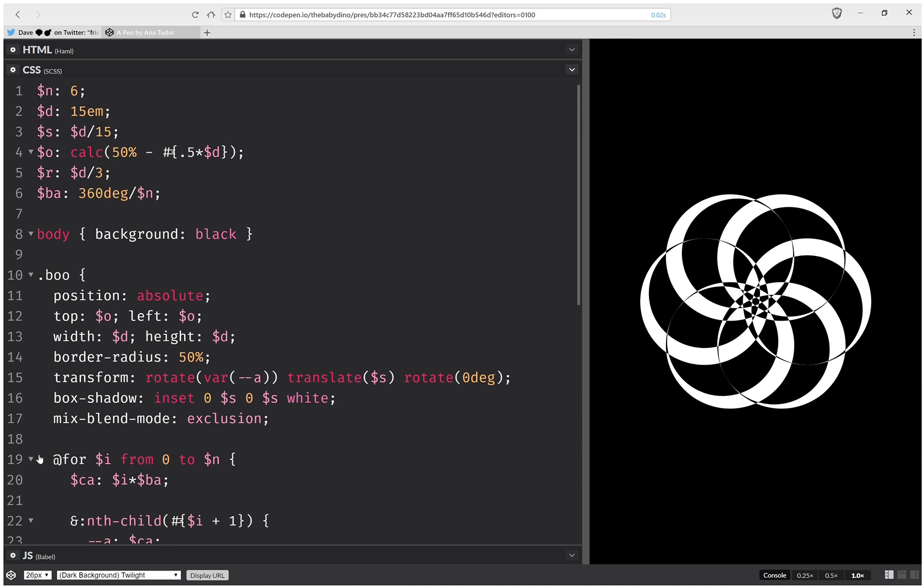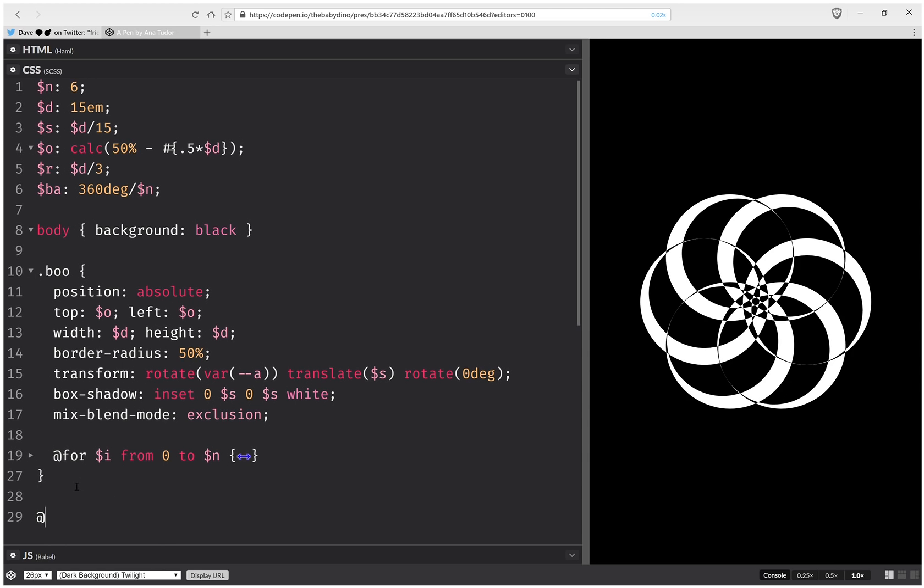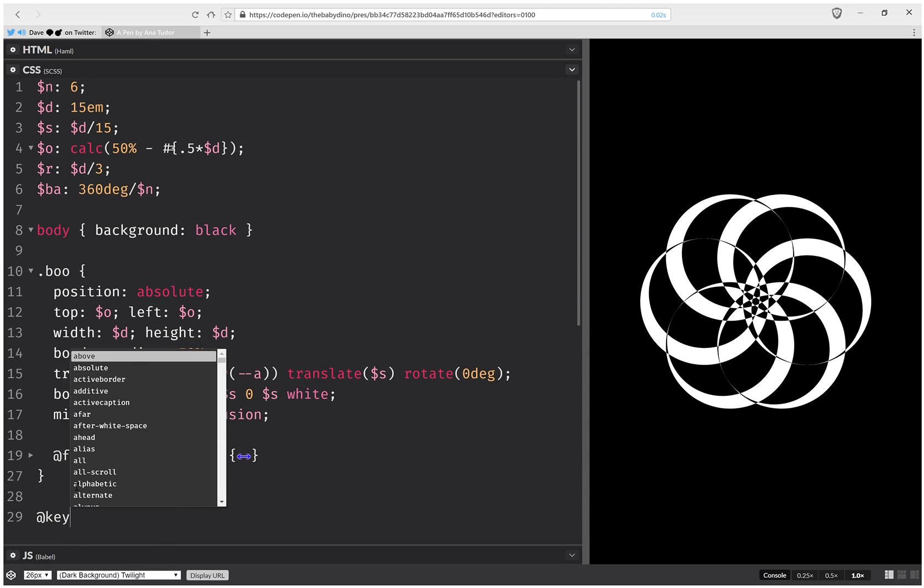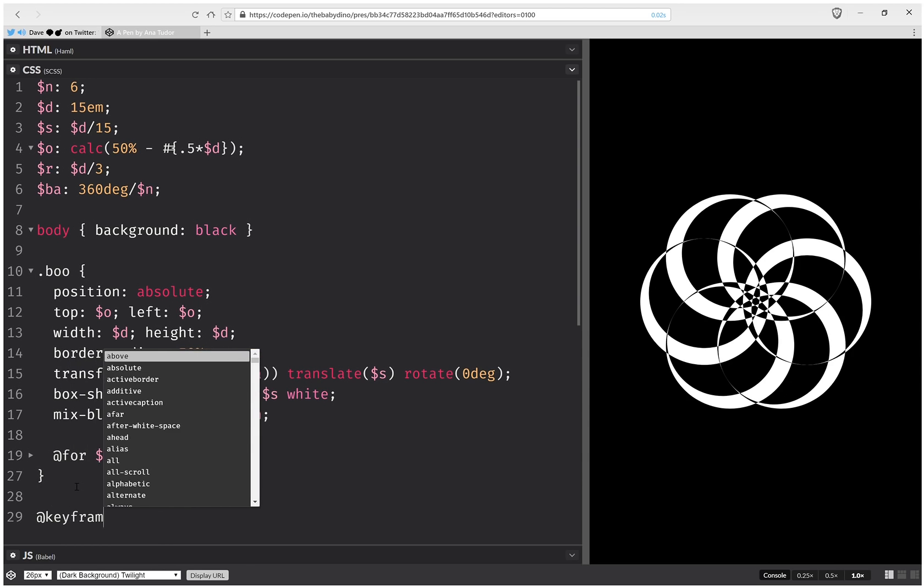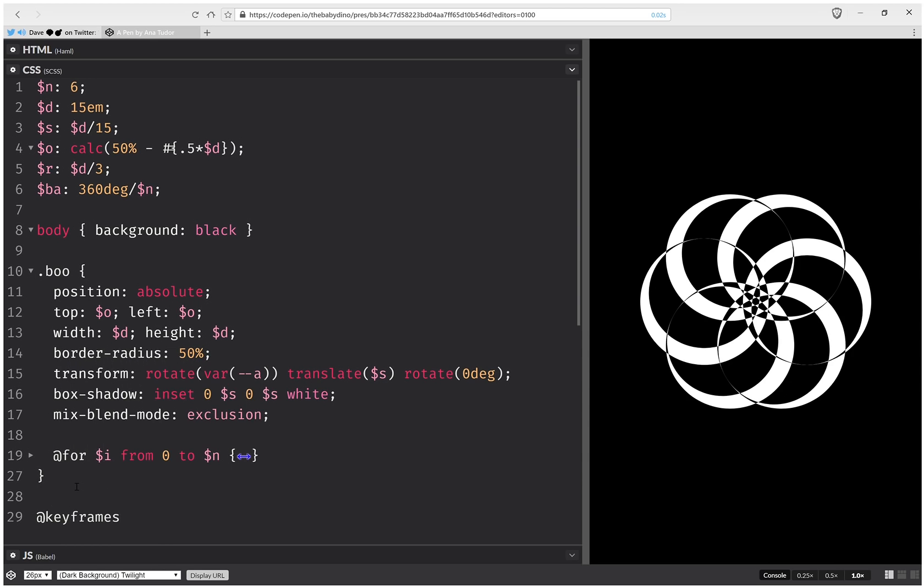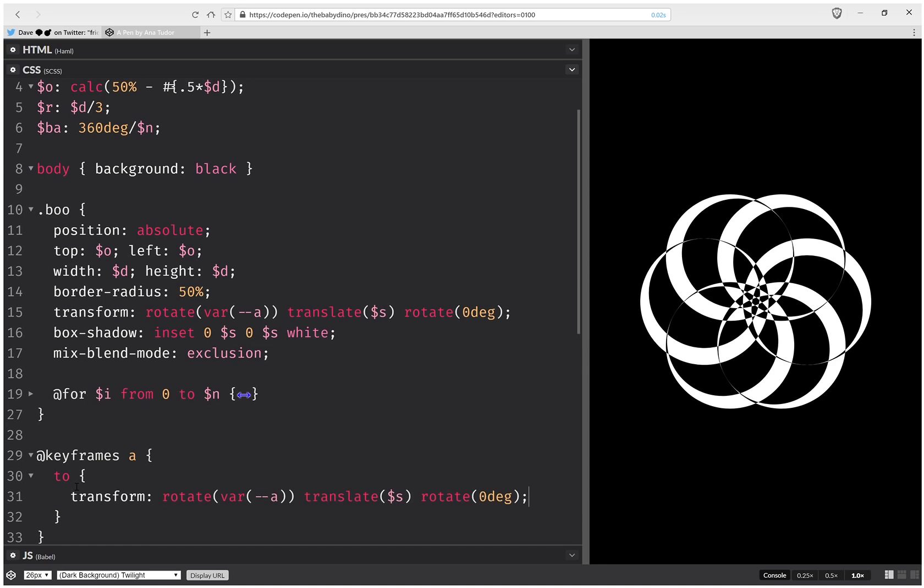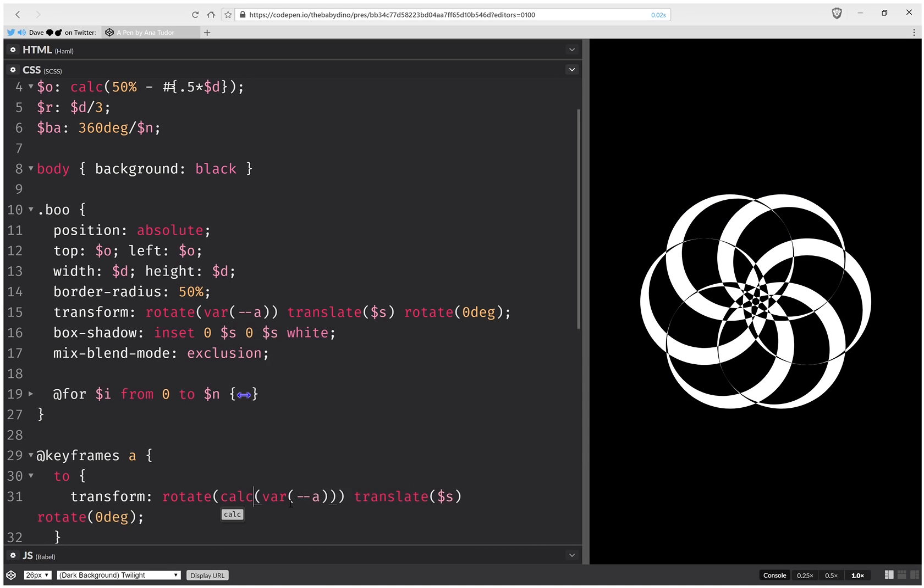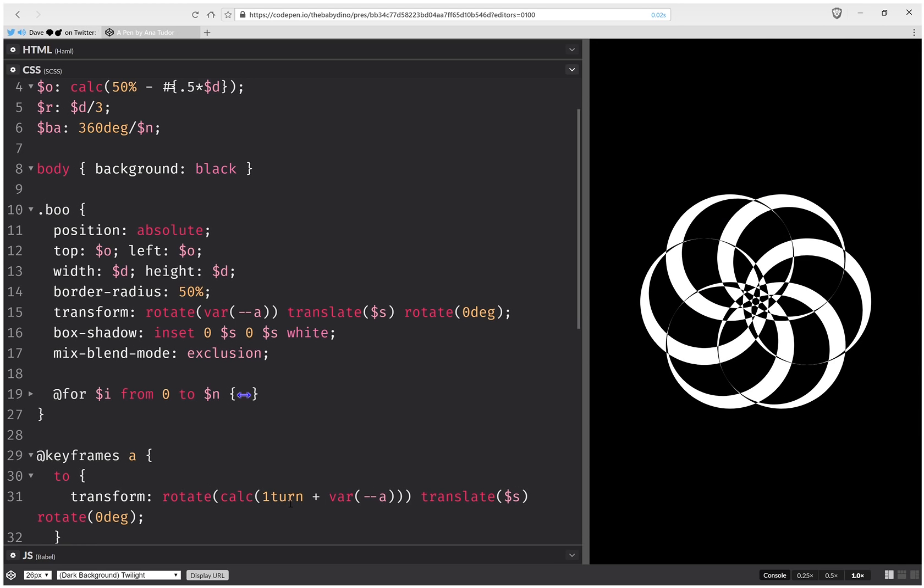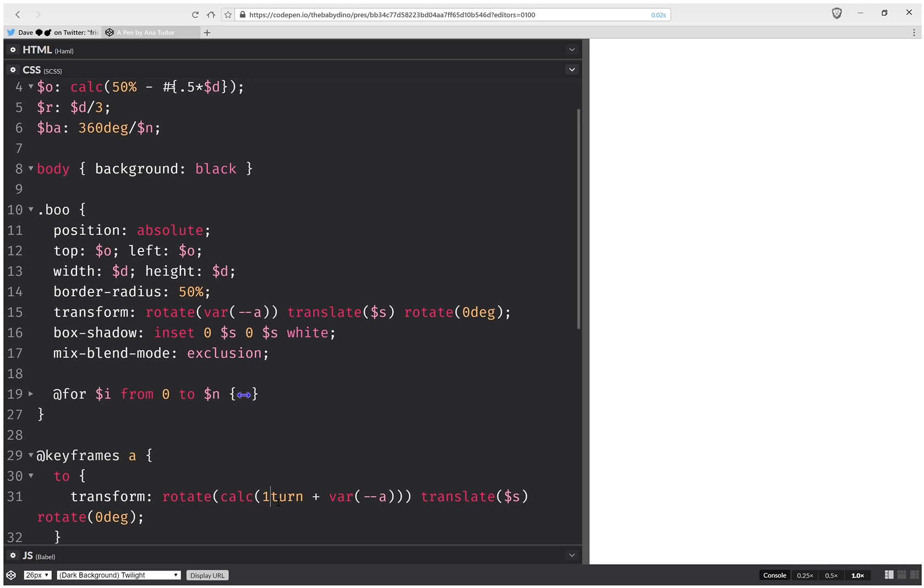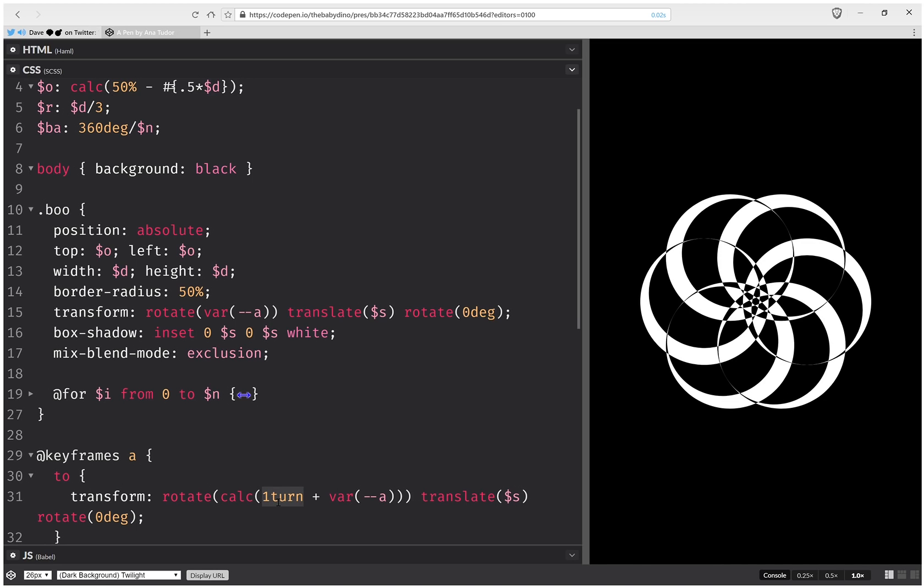And I'm going to put it into an animation. So I'm going to have keyframes. And here I'm going to have calc 1 turn plus... And here again, I'm not going to have 0 degrees, I'm going to have 1 turn.